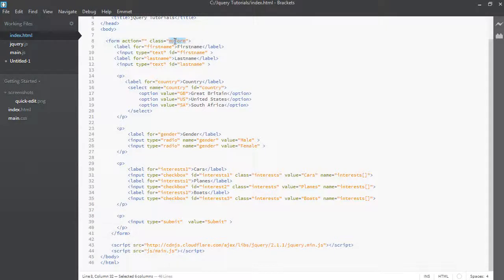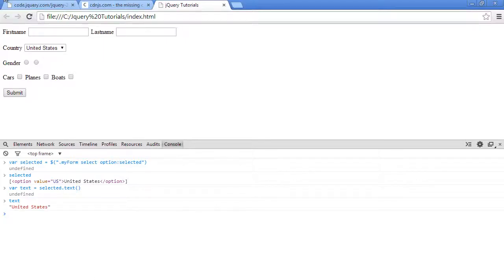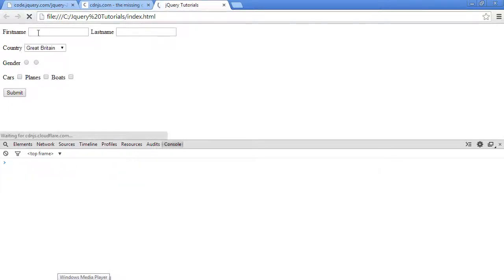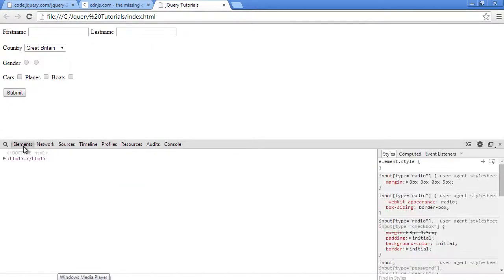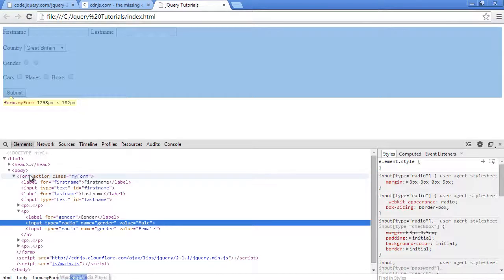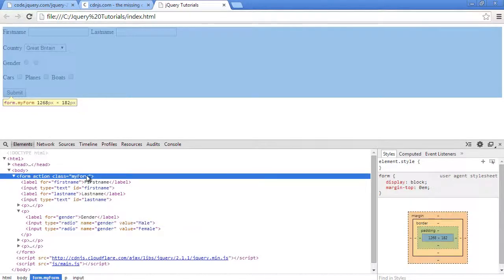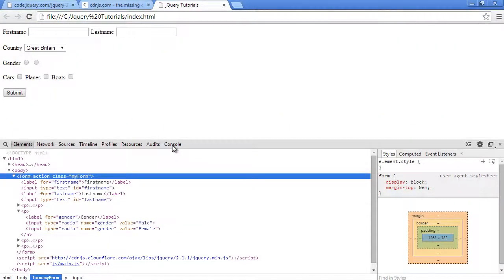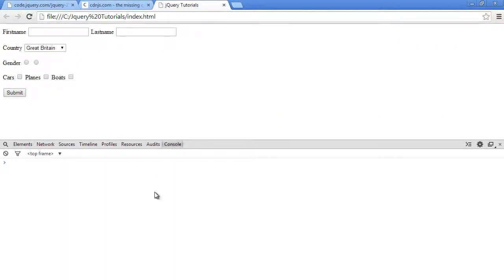We're going to be using this form element here to toggle the 'my form' class. So let me go back to our browser and refresh. Let's look at the form element inside our inspector here. It has a class of 'my form'. We'll go back to the browser.